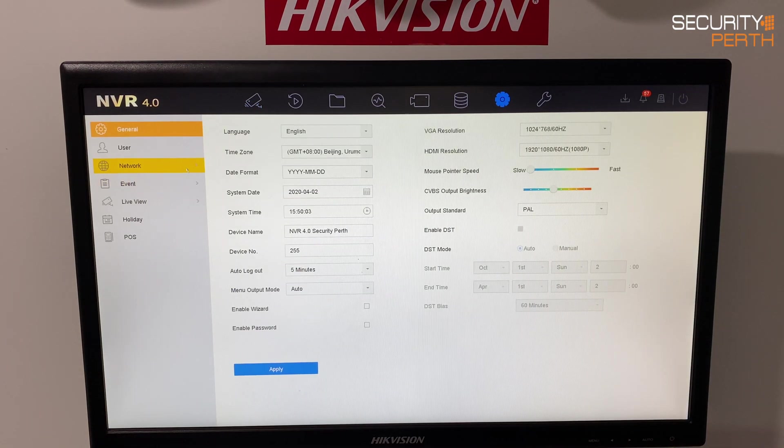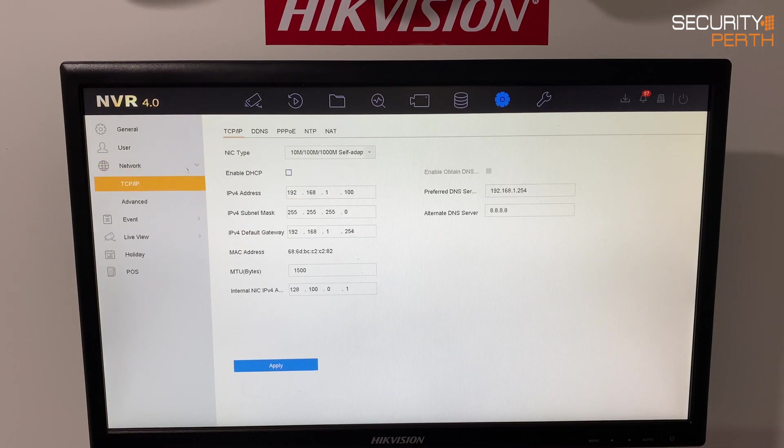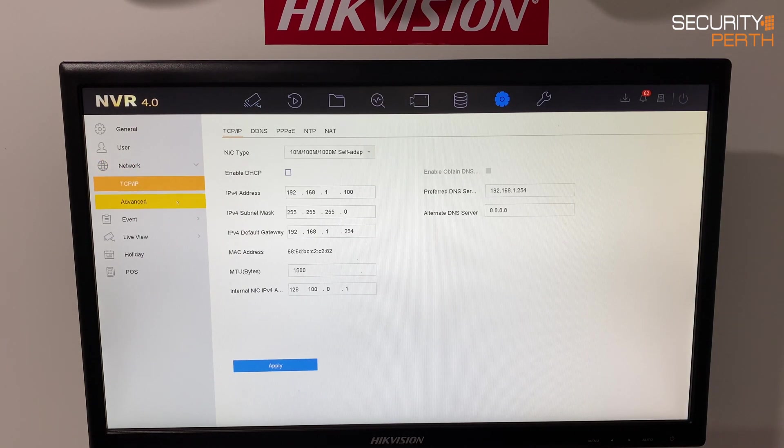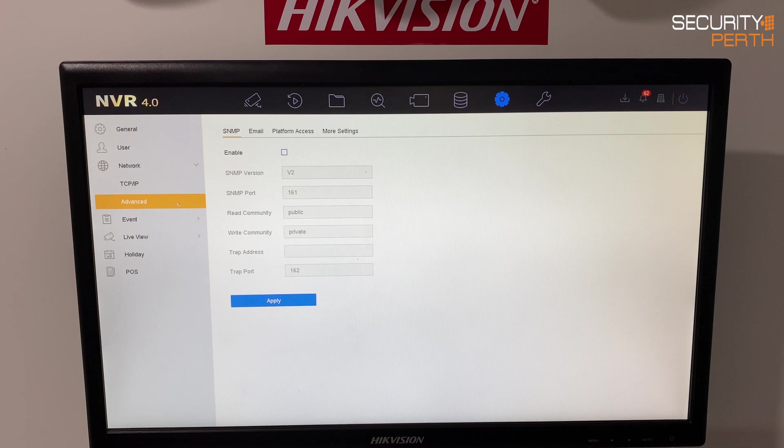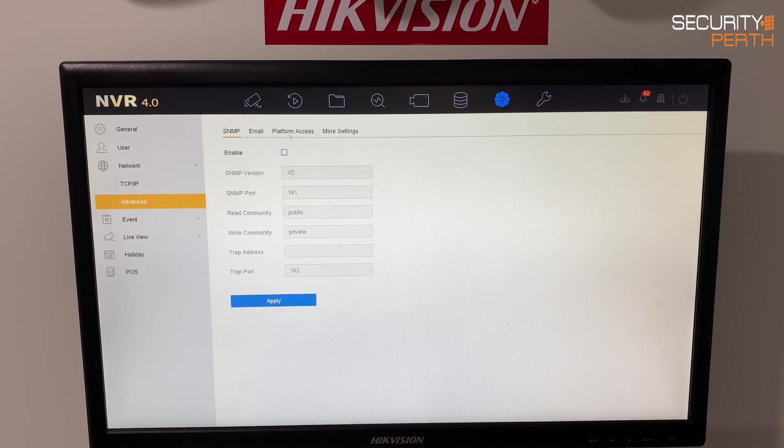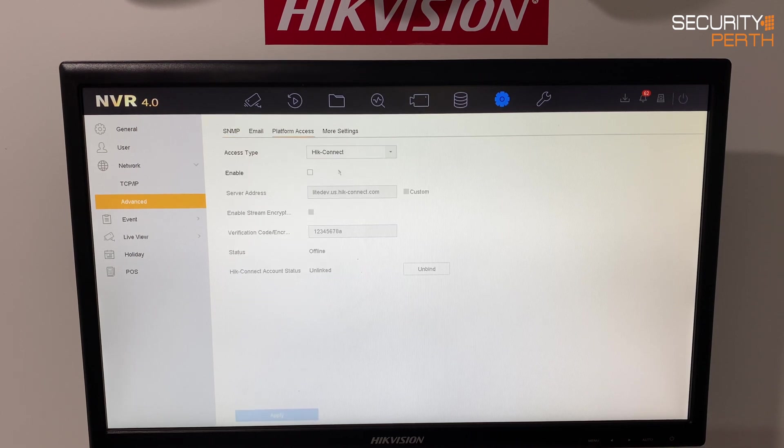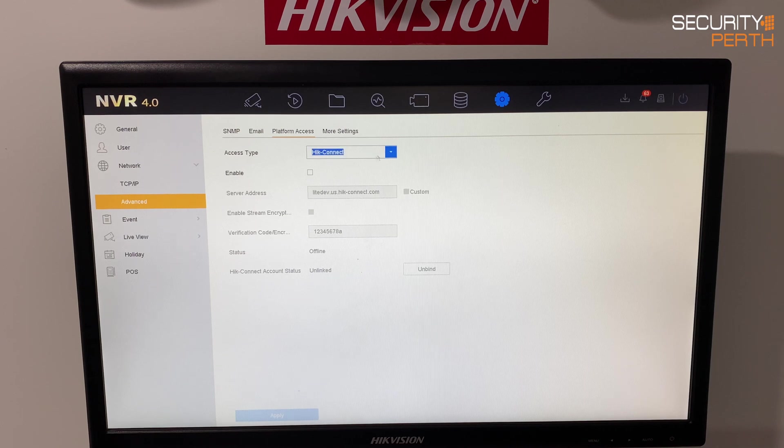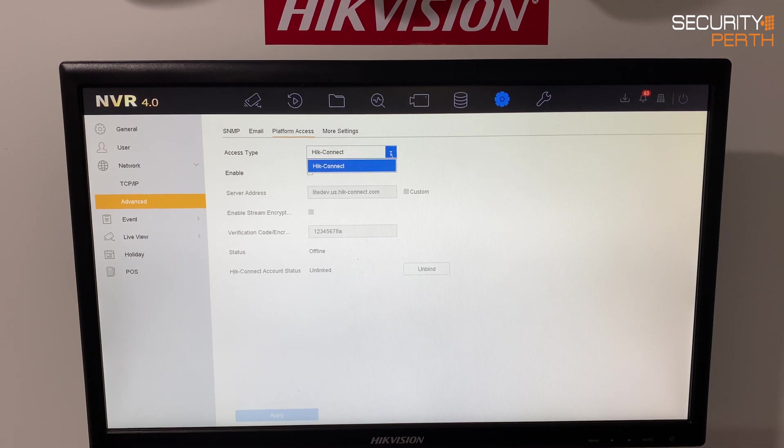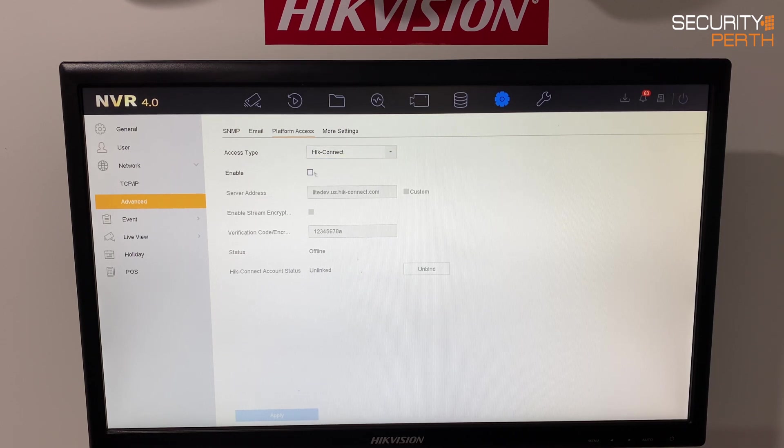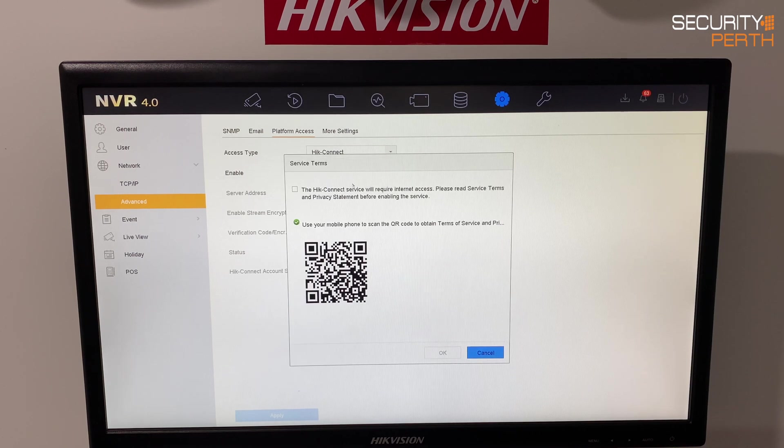Click across into network and then down to advanced and what we're looking for is platform access. So the access type we want is HikConnect. I believe it's the only option and what we want to do is click this enable box here.